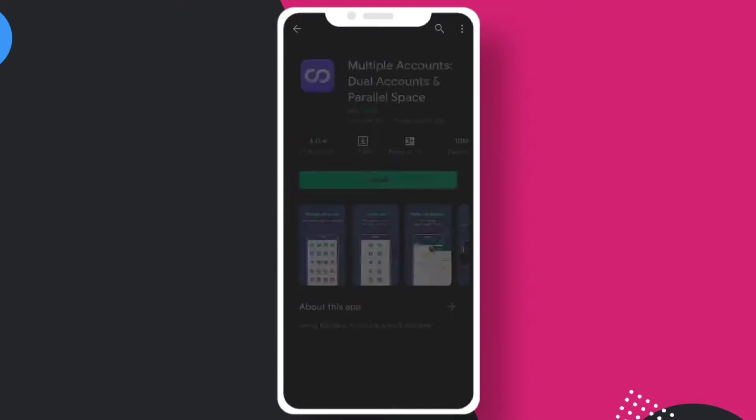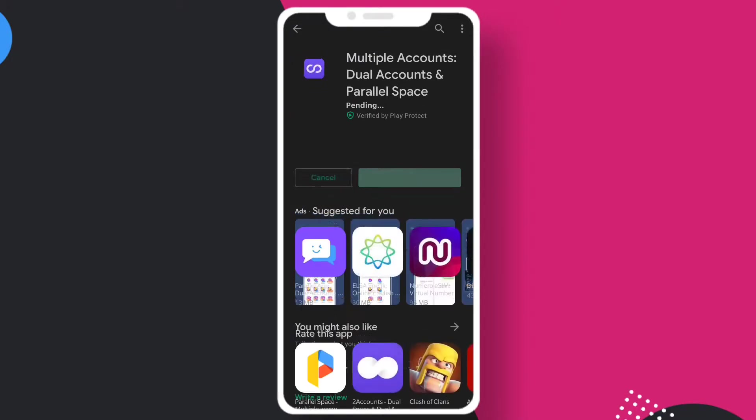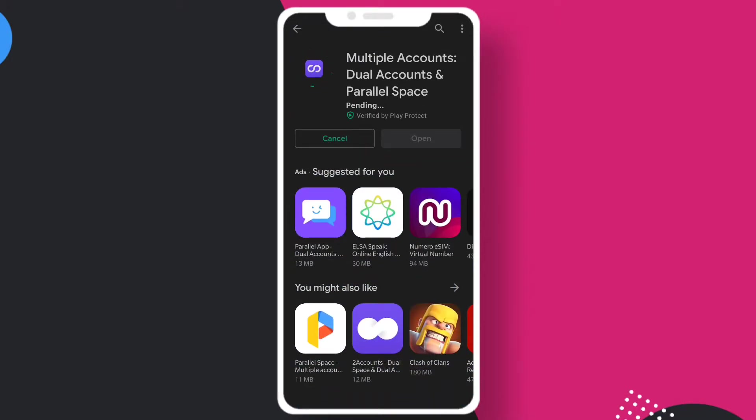So what you can do is go to Play Store and search for 'dual app'. Here you can see Multiple Accounts and Dual Accounts apps. What people want to do is use multiple applications. For example, if you want to use two Telegram accounts in one device, you can use this software.